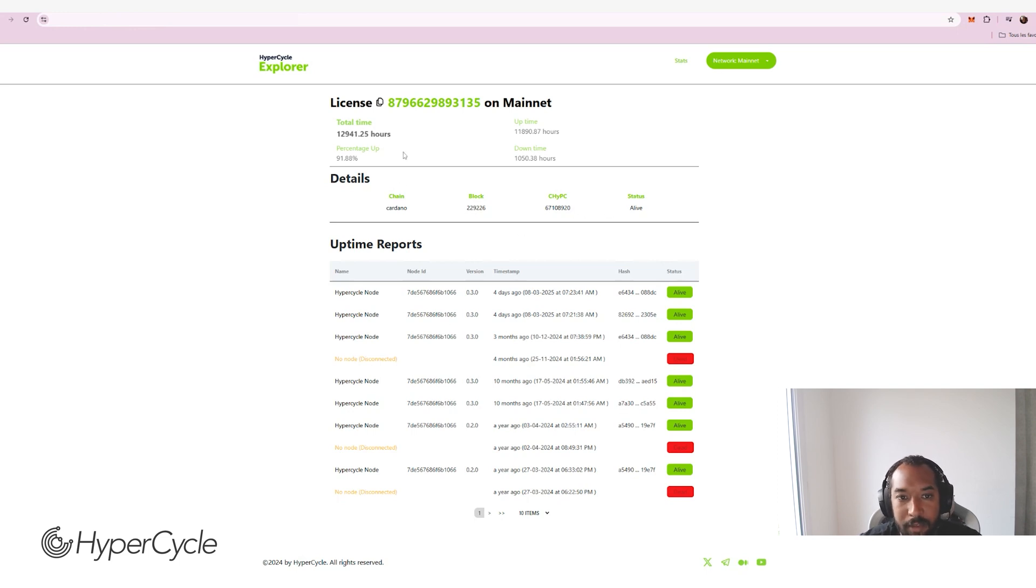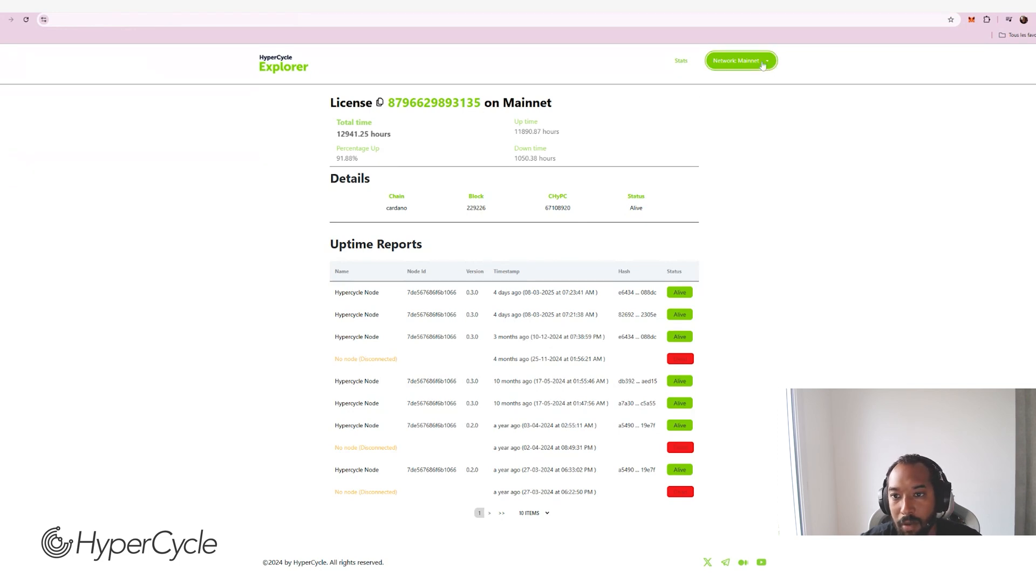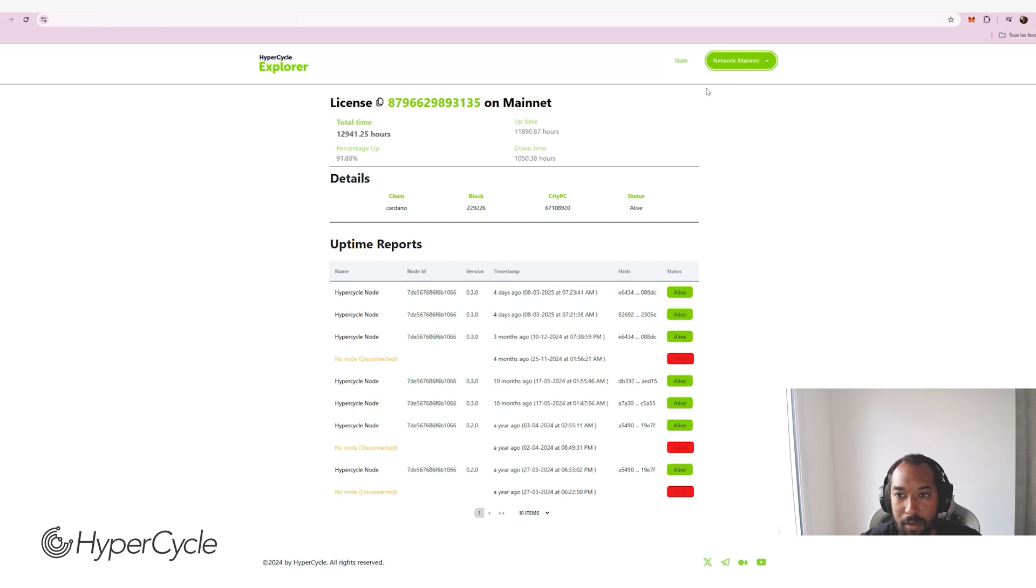So you can see, for example, I'm tracking down this license. It says it's on mainnet. I can also track licenses on testnet, for example, but let's skip the demonstration on mainnet.